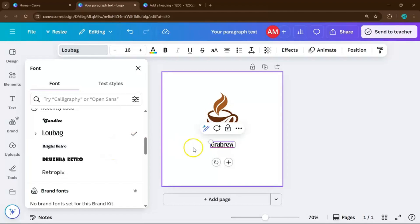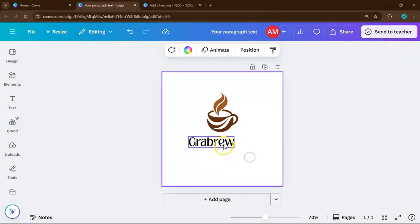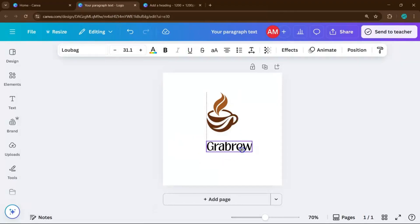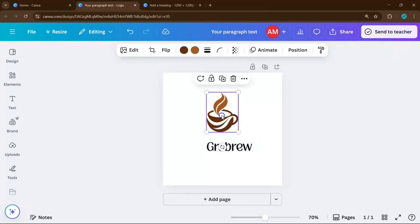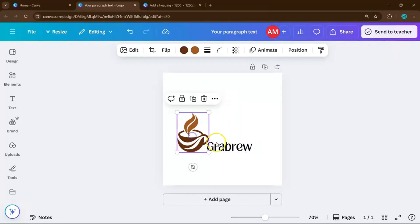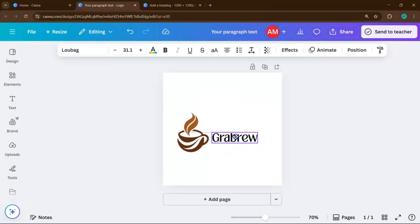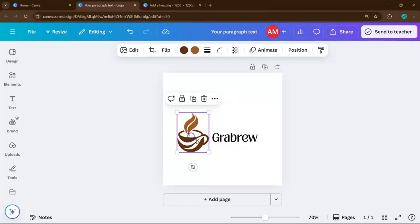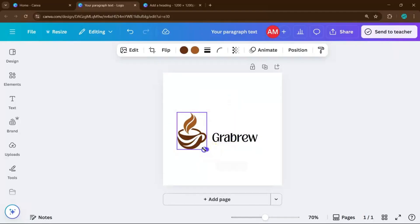A bold, strong font gives a professional or modern look, while something handwritten or softer feels more approachable and friendly.